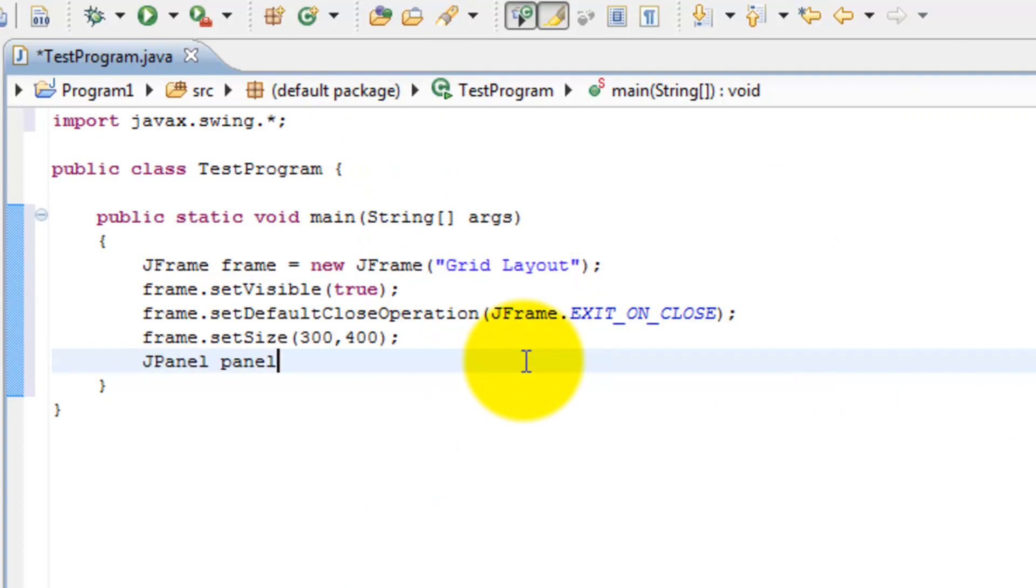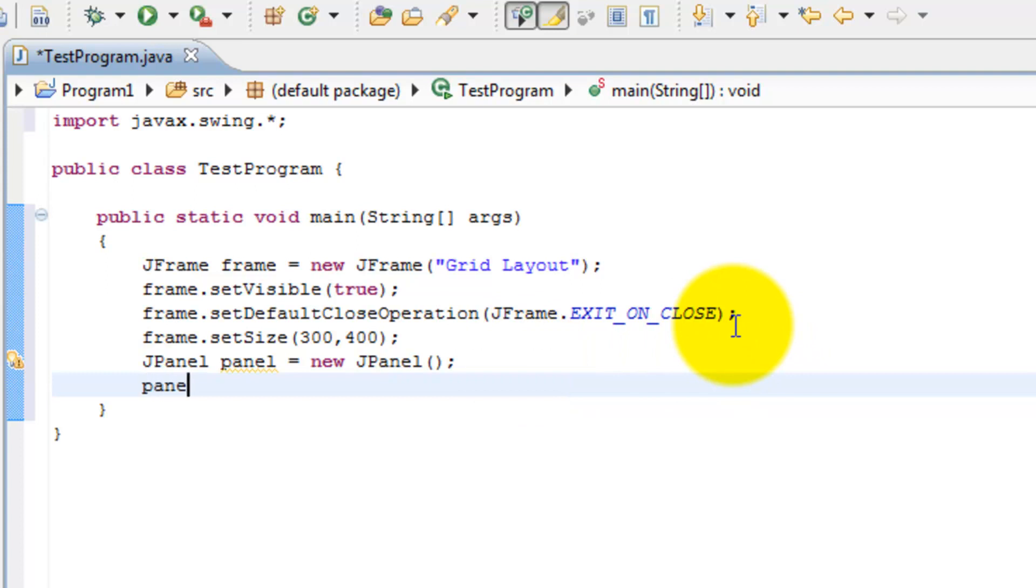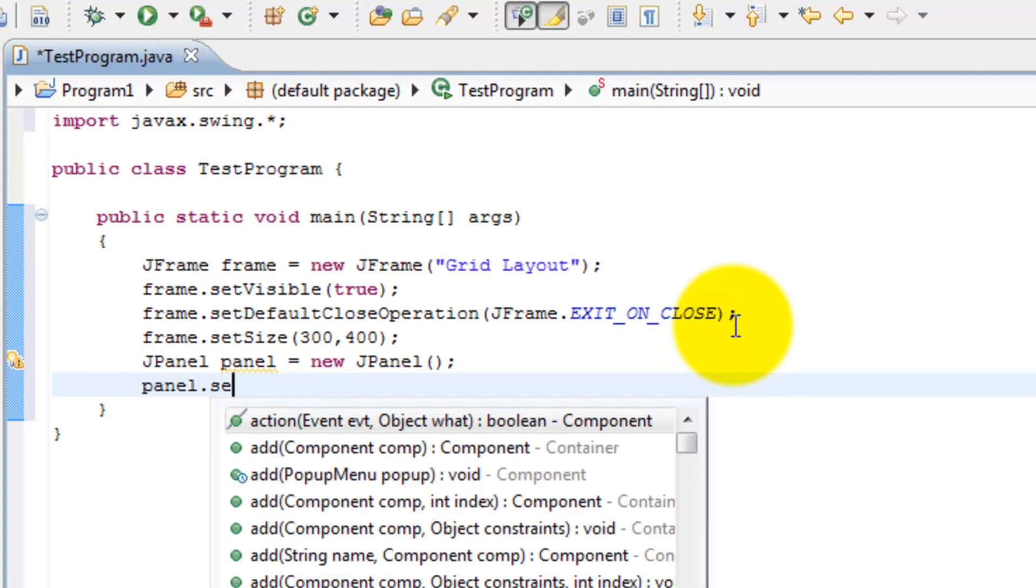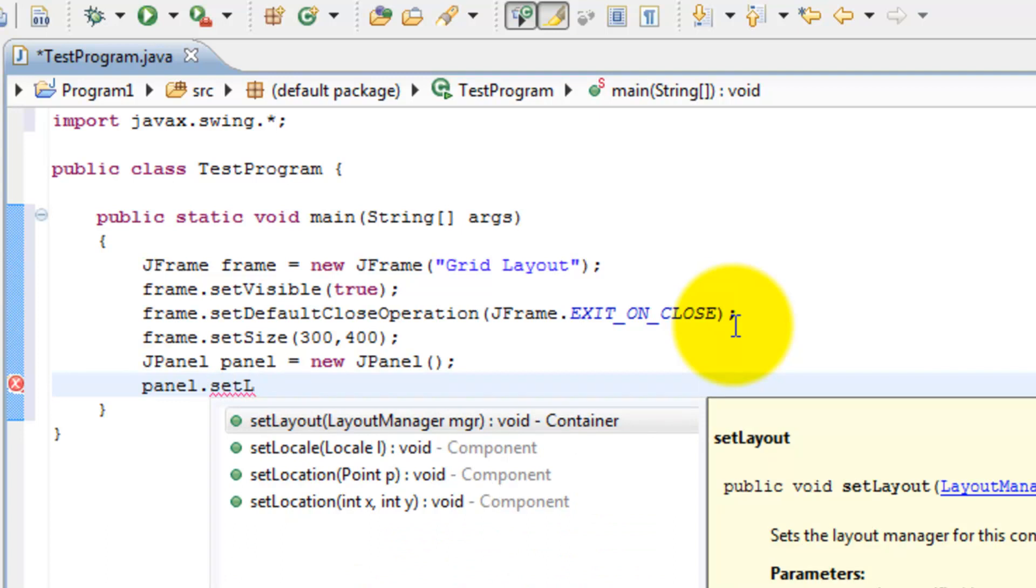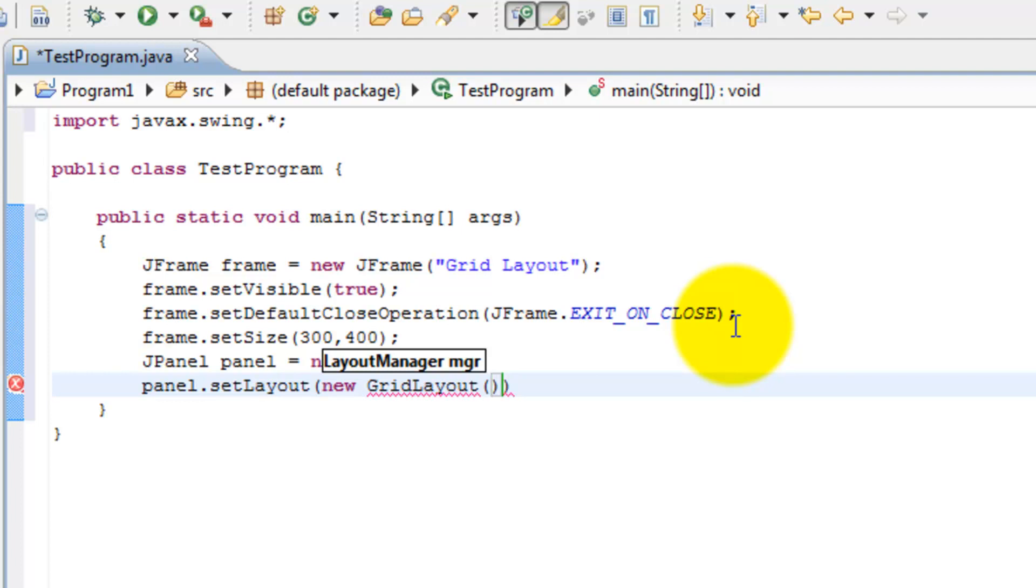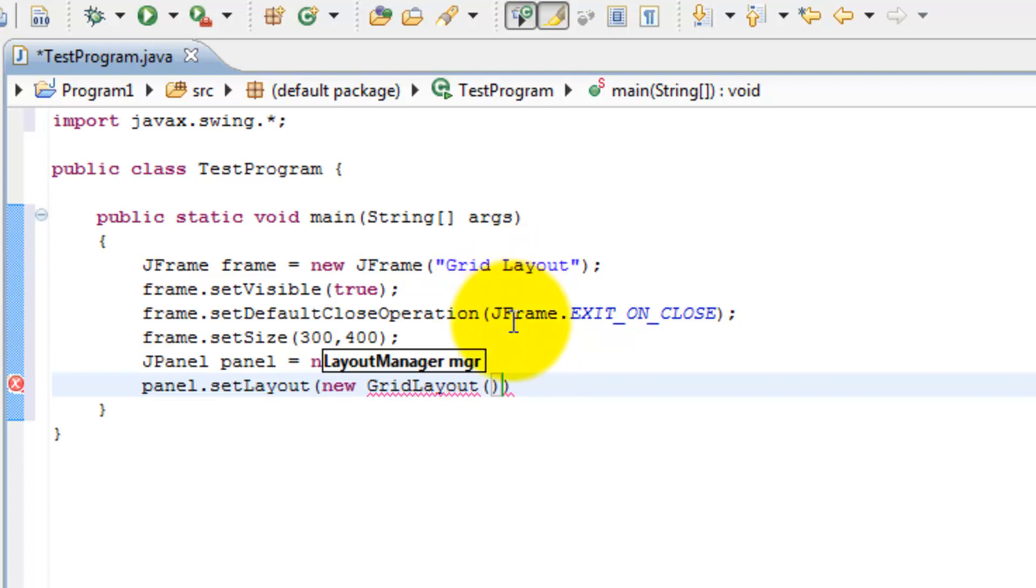So I'm going to create here a panel. Once I create the panel I can do panel.setLayout and we can go new GridLayout. You see here that GridLayout has a couple of constructors. Like I just said, GridLayout separates the frame into rows and columns, equally sized rows and columns, and it places components inside the rectangular cells that form in these rows and columns. So for the constructor we have rows and columns.